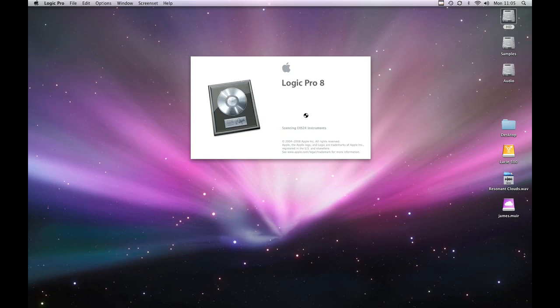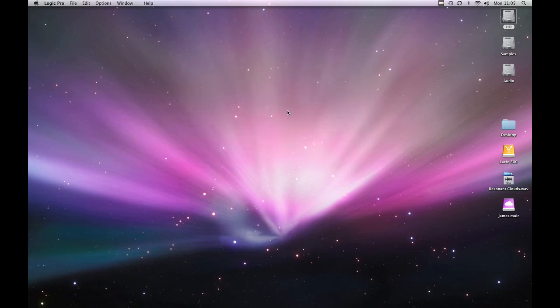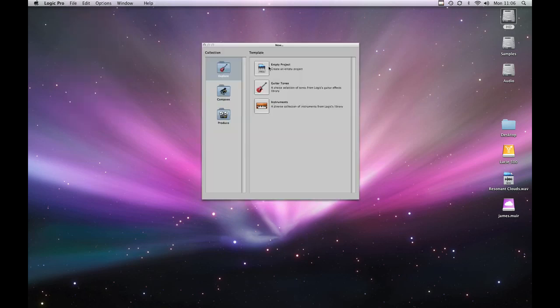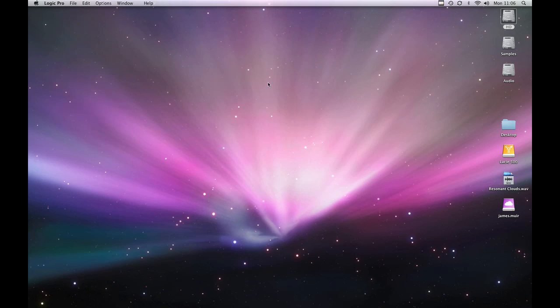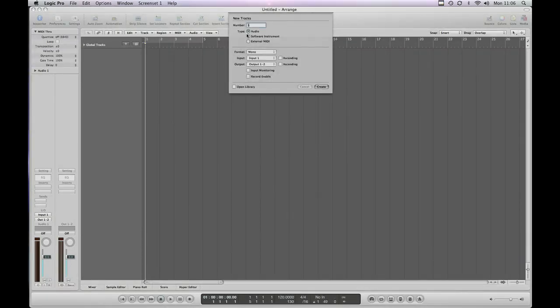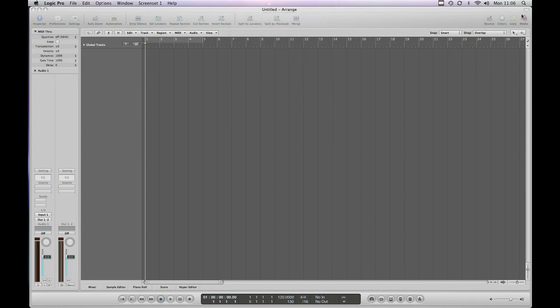And then you can see scanning audio units. I've got a nice fast Mac so it doesn't take very long. And we're into our Logic session. So let's just create a new session. Empty project as we'll do for this. Audio track. One stereo one. Create.